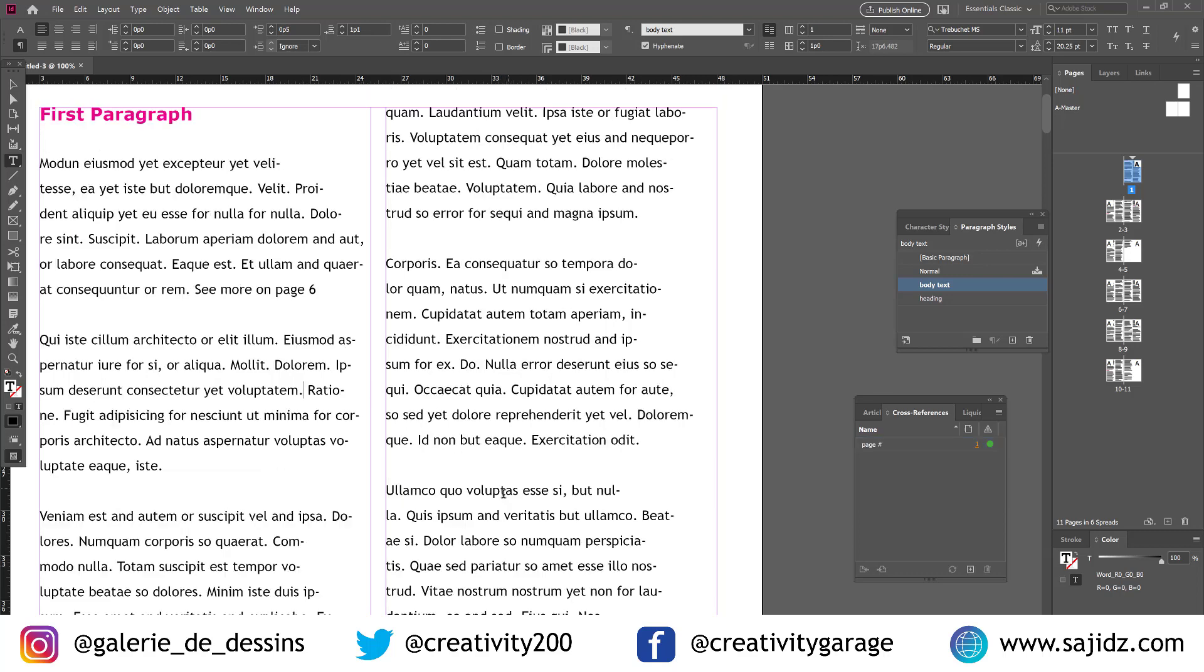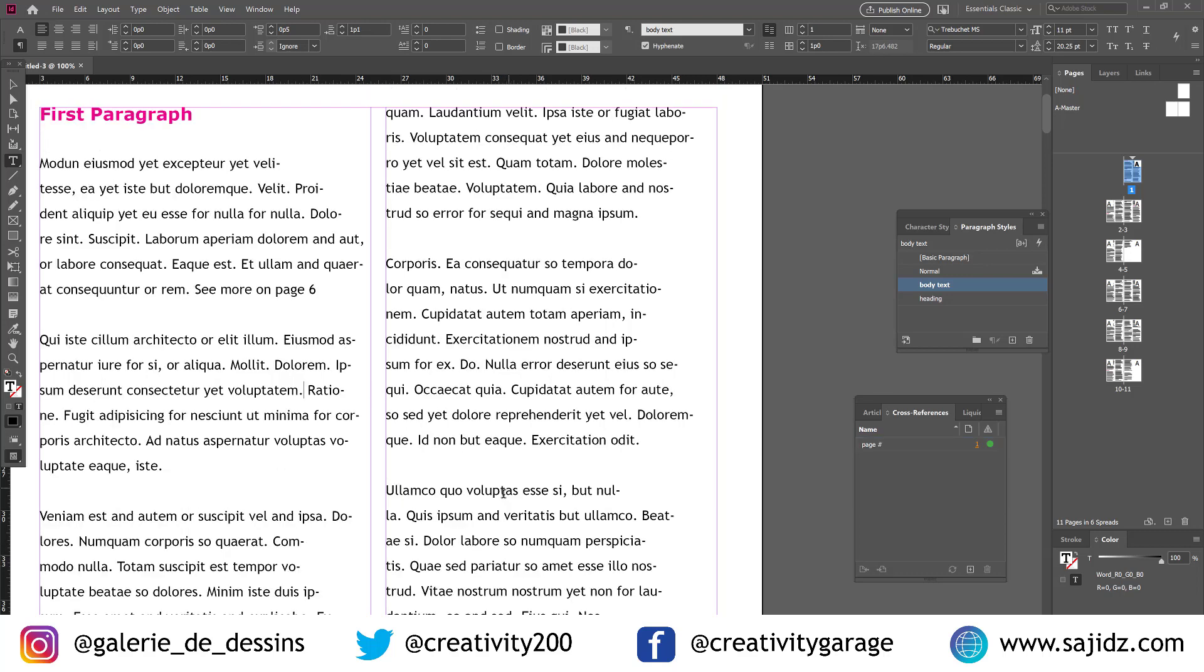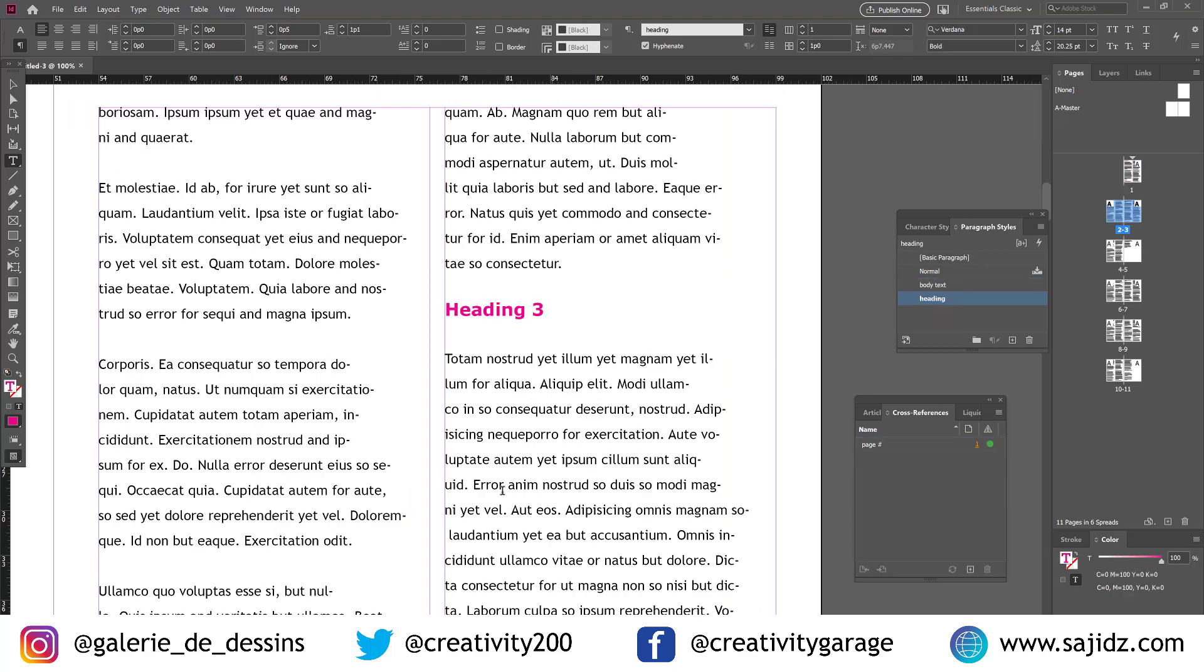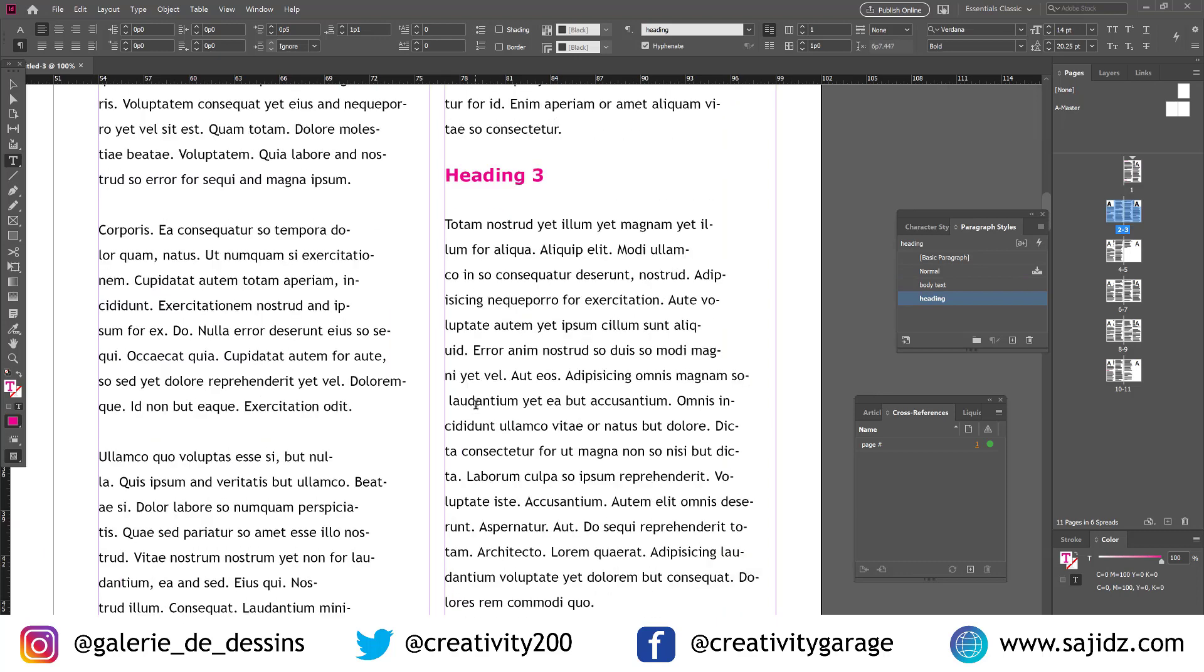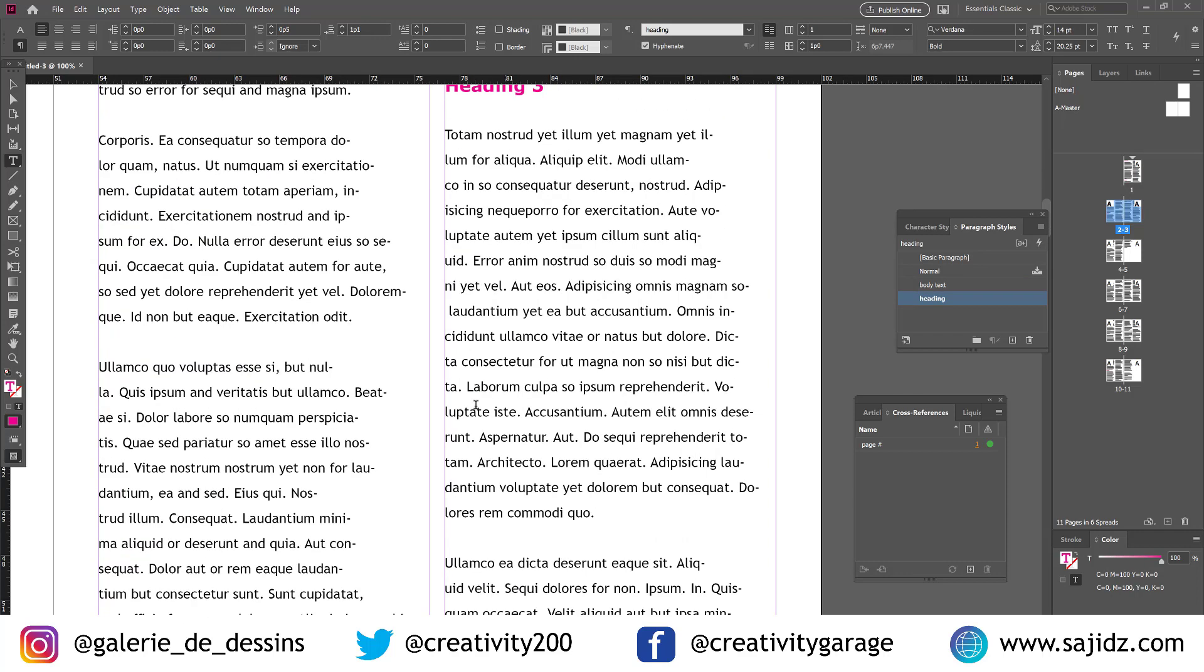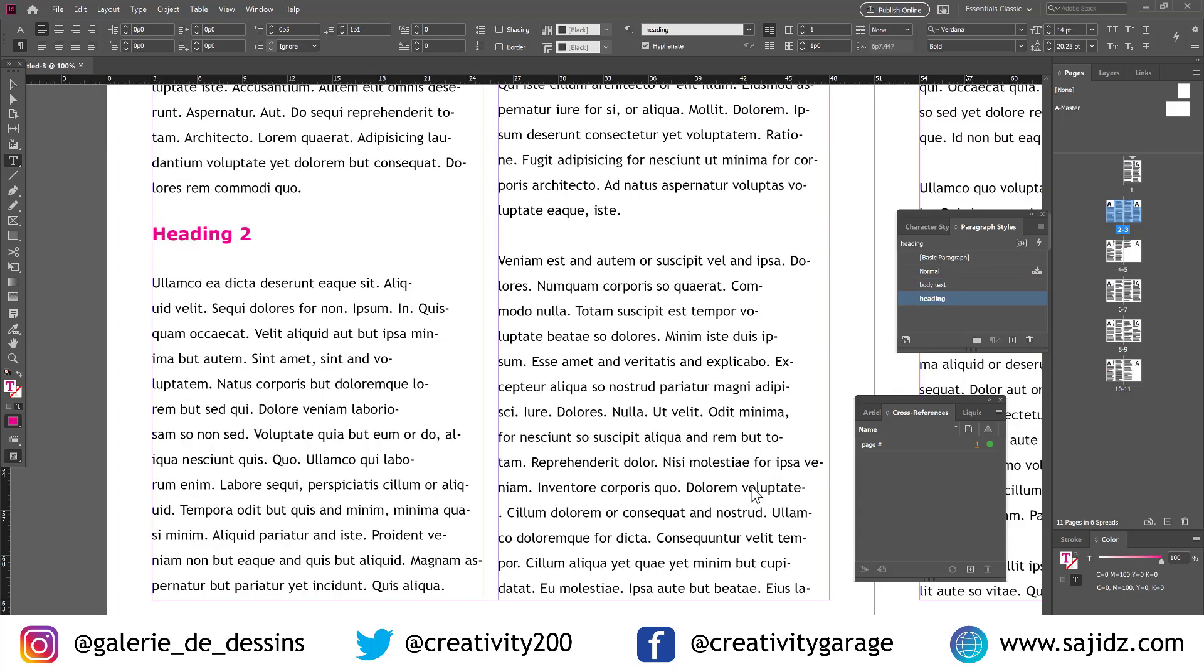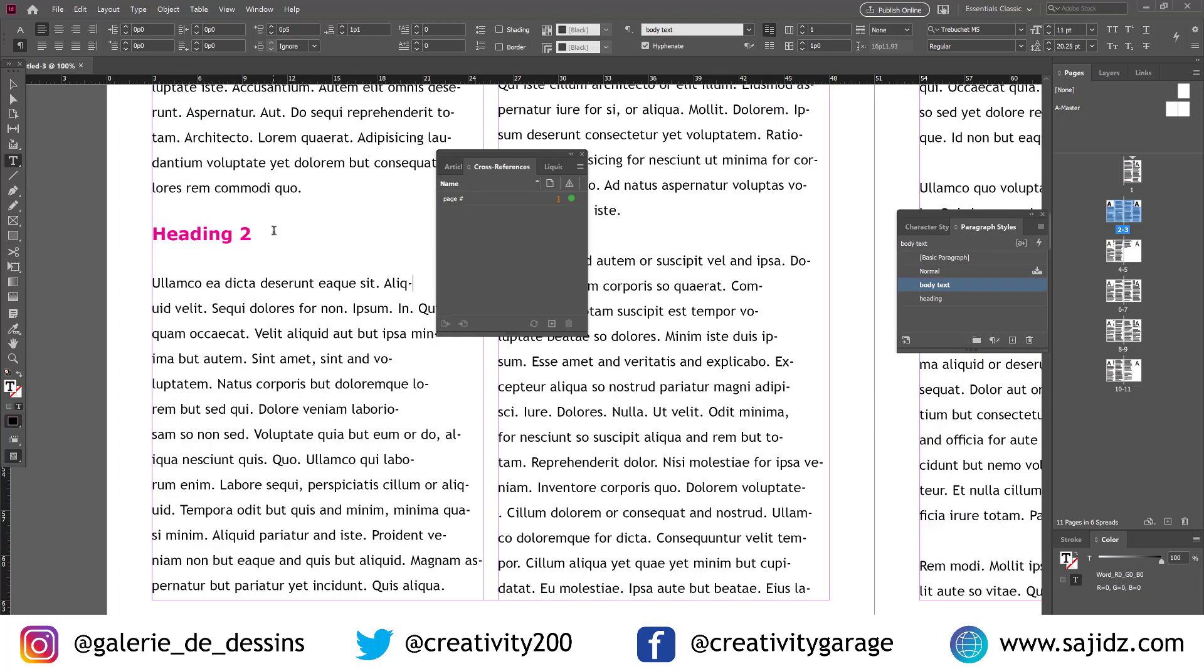Another way to create cross-reference is through text anchor. So let's do that now. So in heading 3 paragraph, let's add the text 'see more on' and we'll not mention the page number much like the last time. And then we'll move on to the heading where we want this reference to direct us to just by clicking on it. So let's place the cursor next to heading 2 for this one.